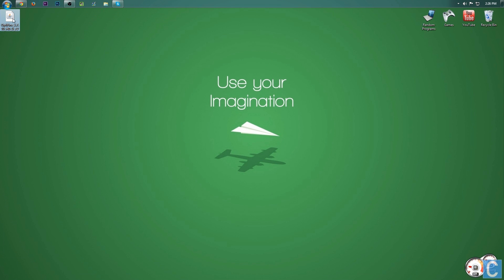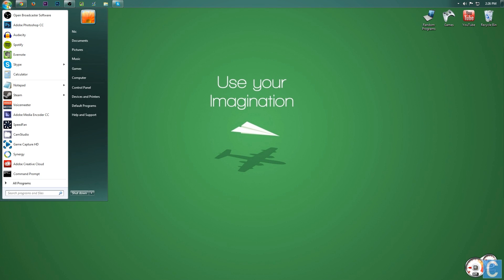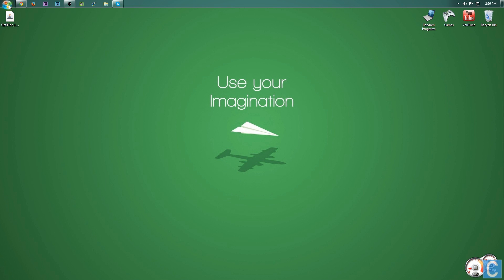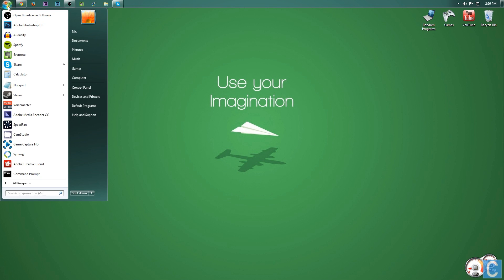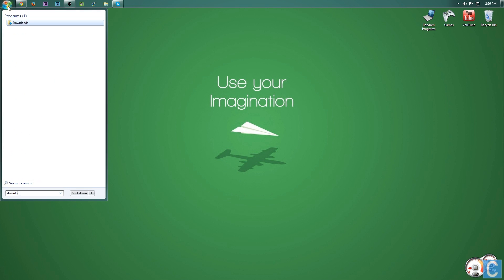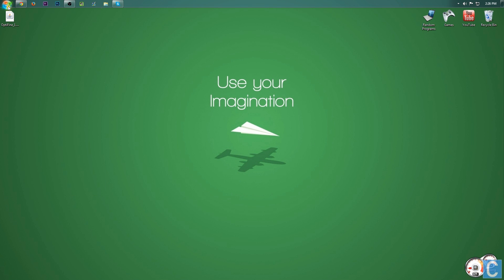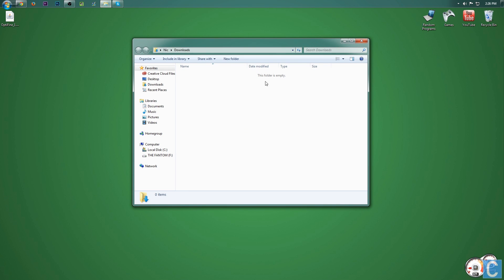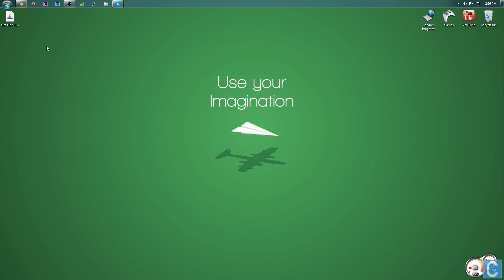Now, here is Optifine. It's either going to be on your desktop right here like it is for me or it's going to be in your downloads folder. So hit the Windows button right up at the top, type downloads, hit enter, and then there's your downloads folder. So it'll be here or it'll be here, just wherever it is for you.